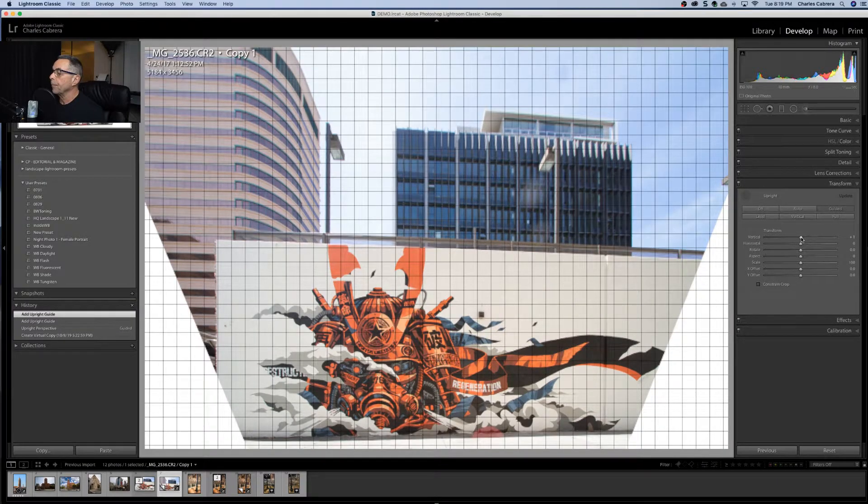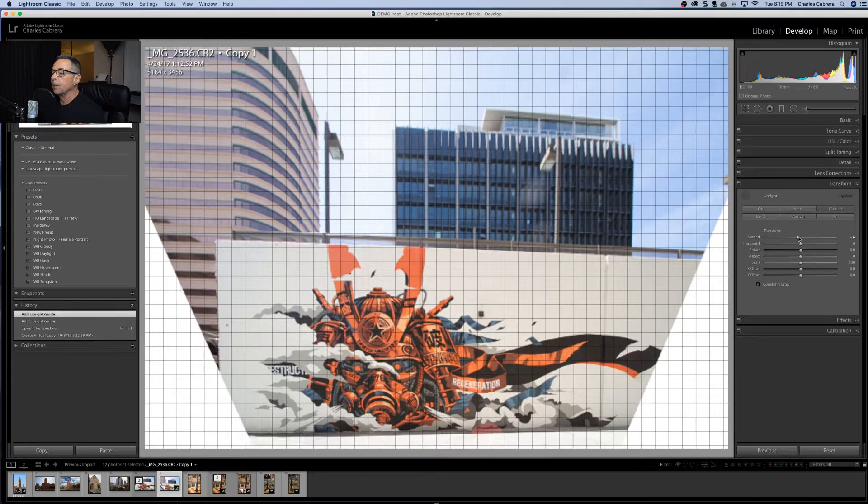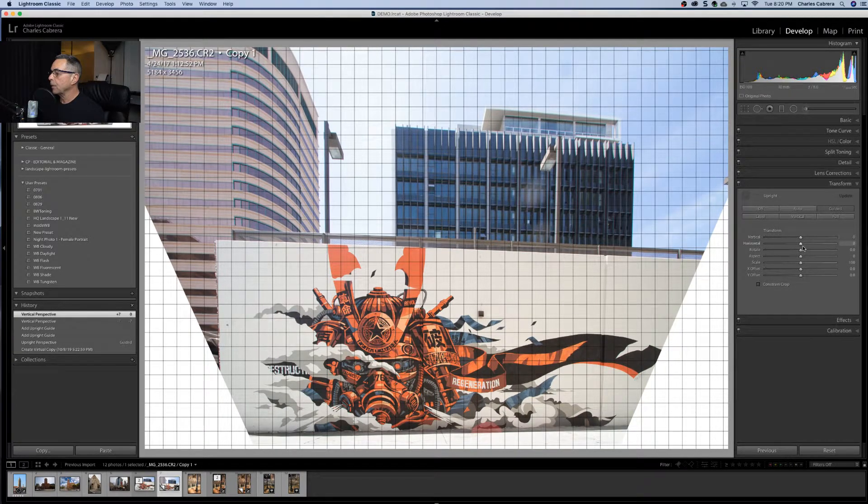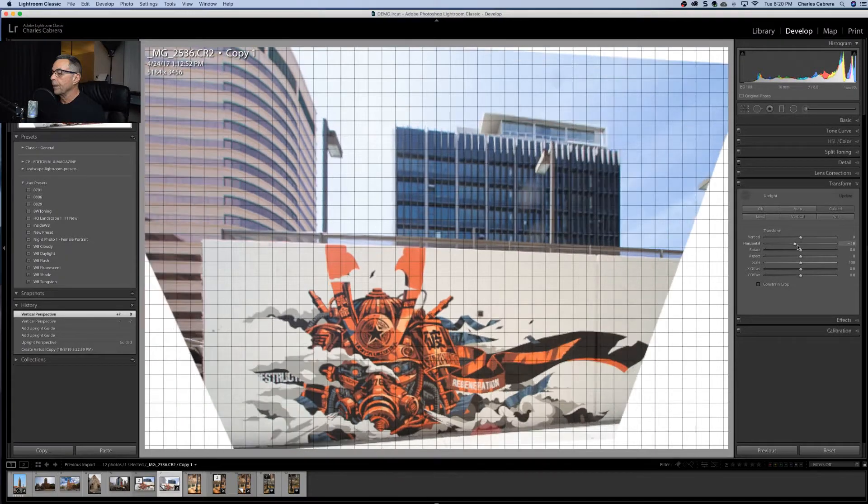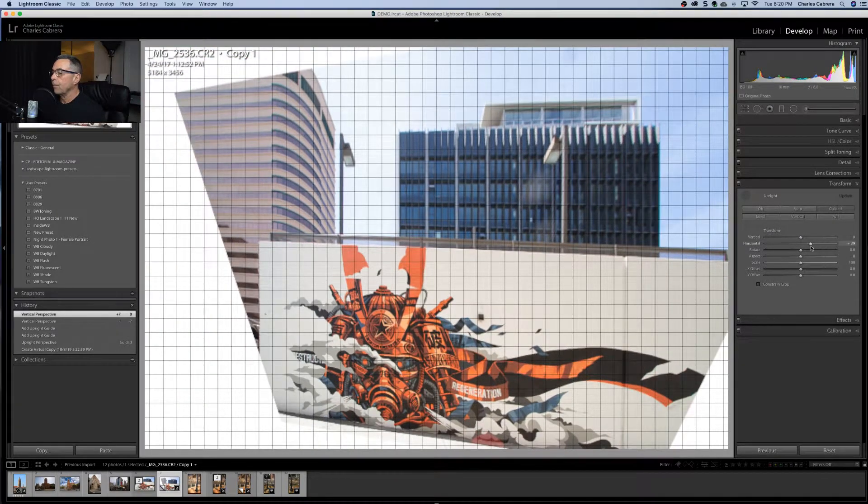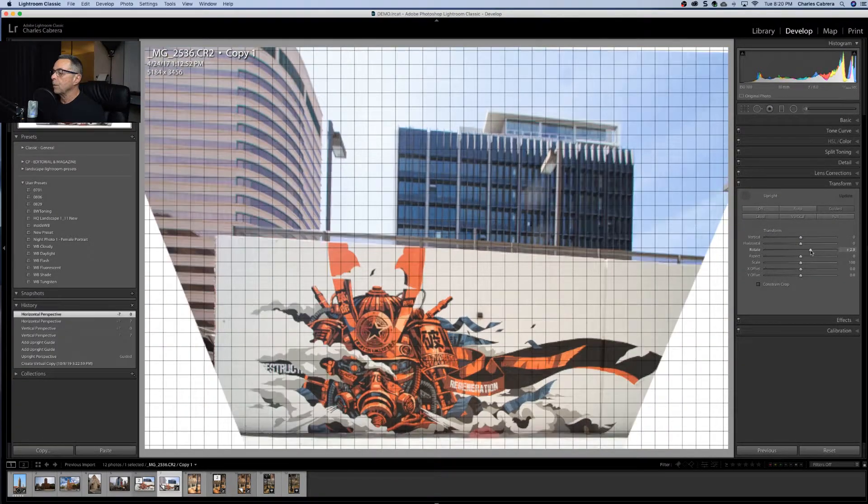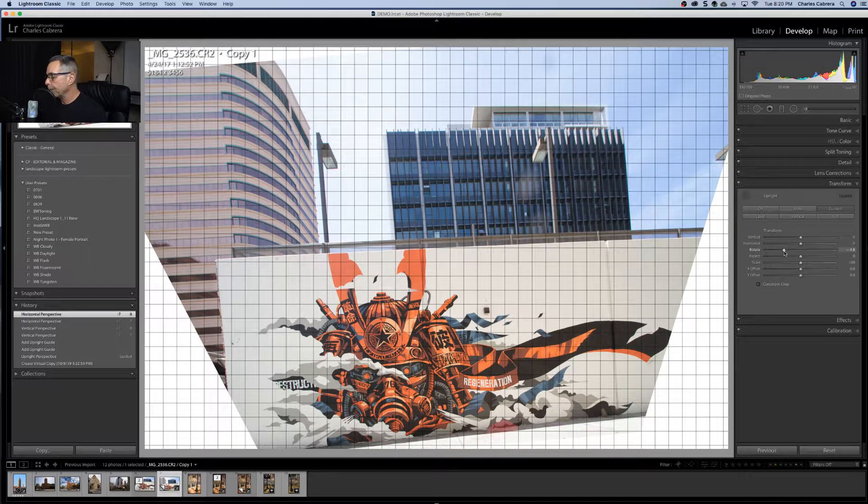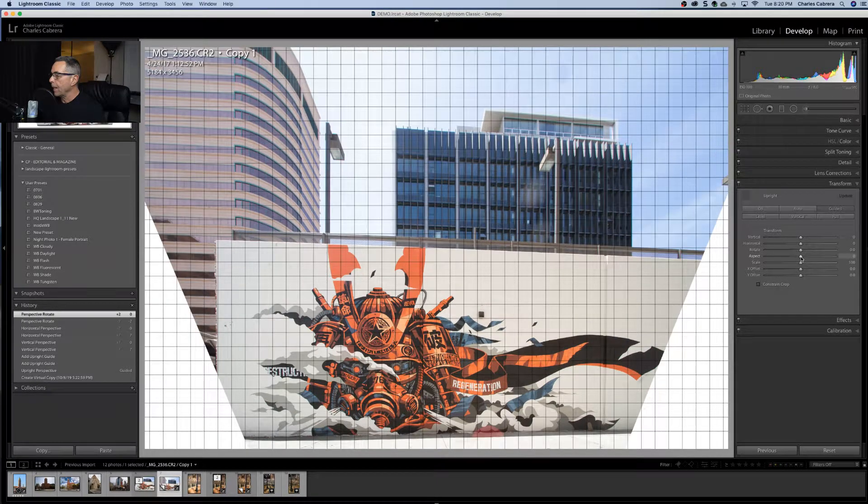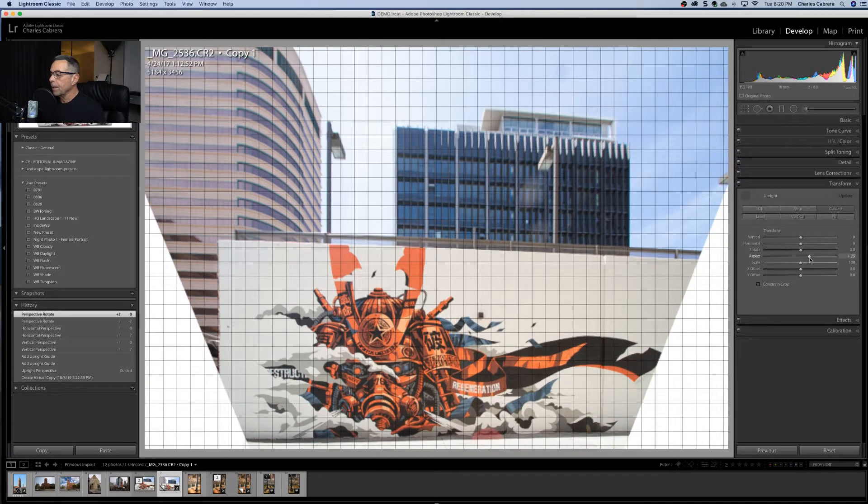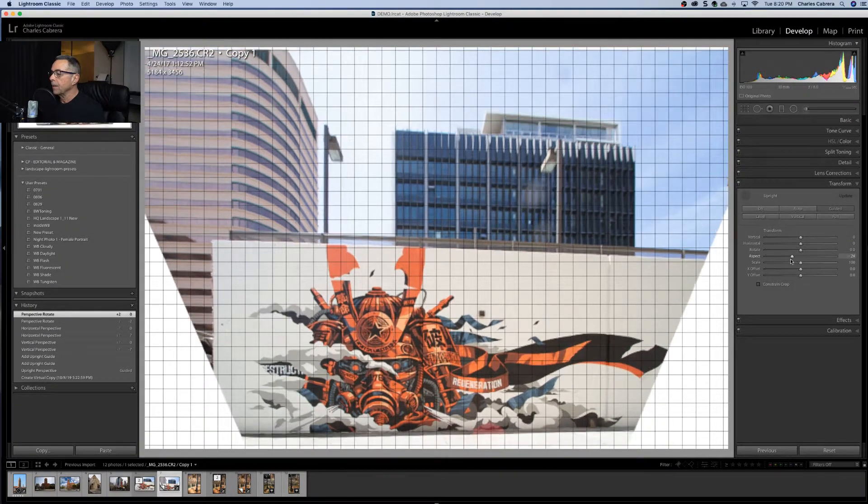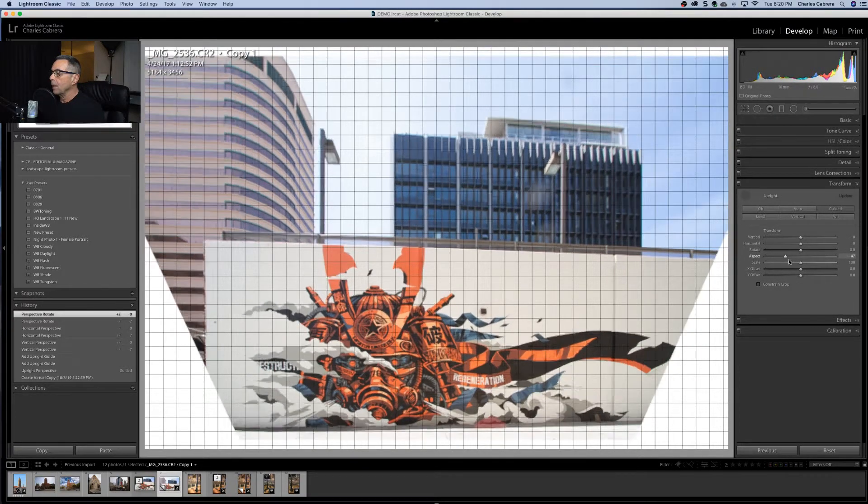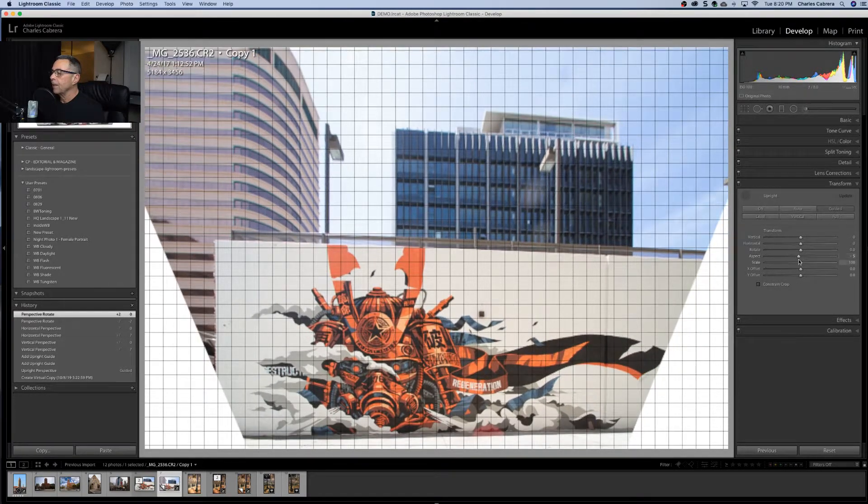So vertical, obviously it's tilting. Double click on the adjustment and it takes it back to zero. Horizontal, you can see that it's shifting it around. Rotate, rotate, twist the image on an access point. The aspect will stretch the image. You can see it's making it wider, narrower.